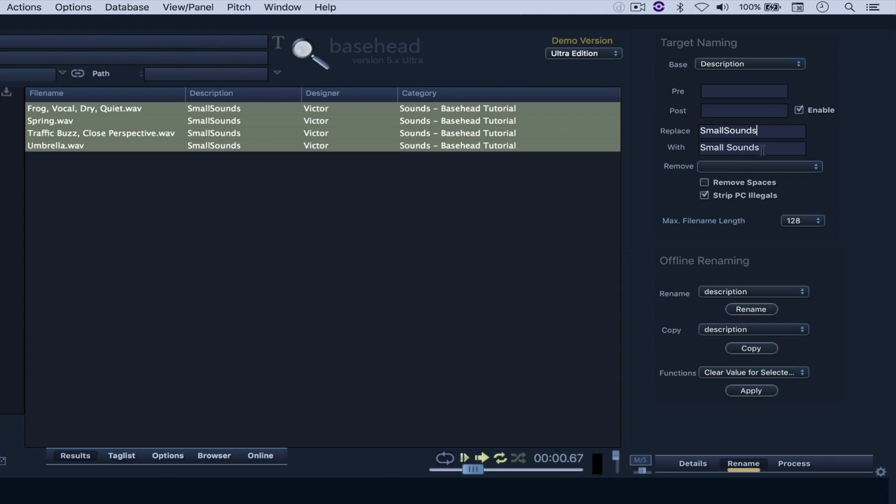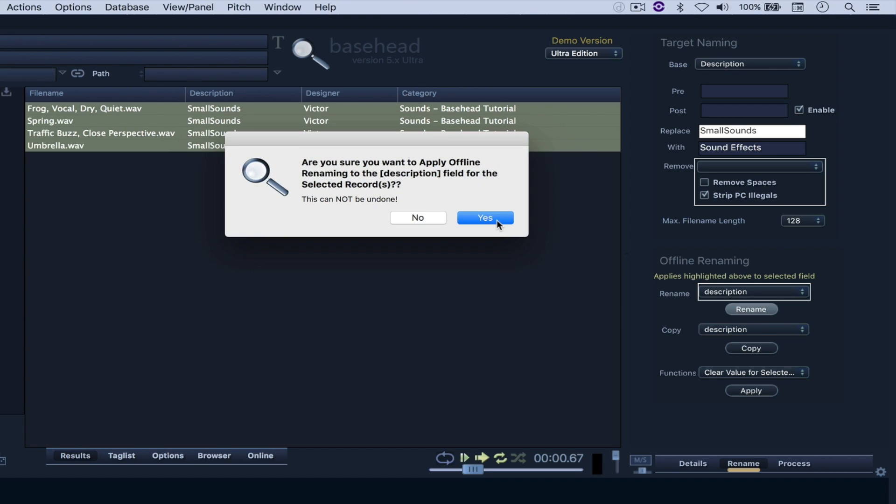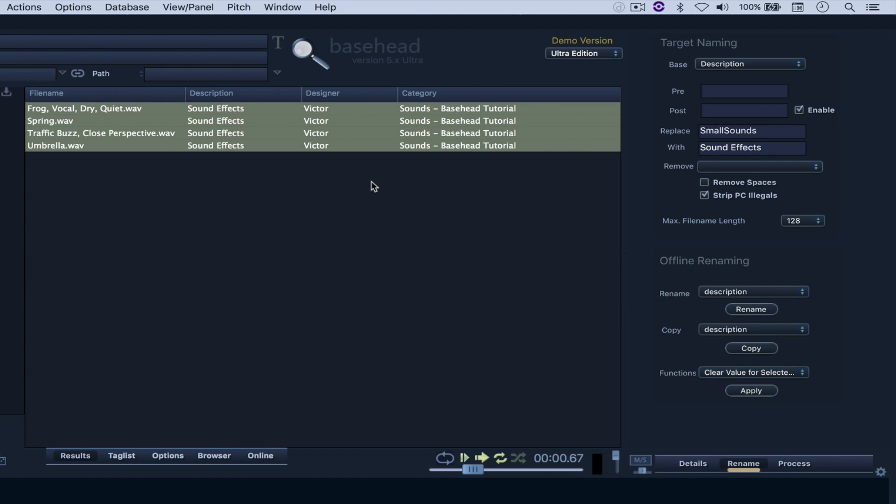with sound effects. So let's go to sound effects now with that space. Hit Rename. And there you go.